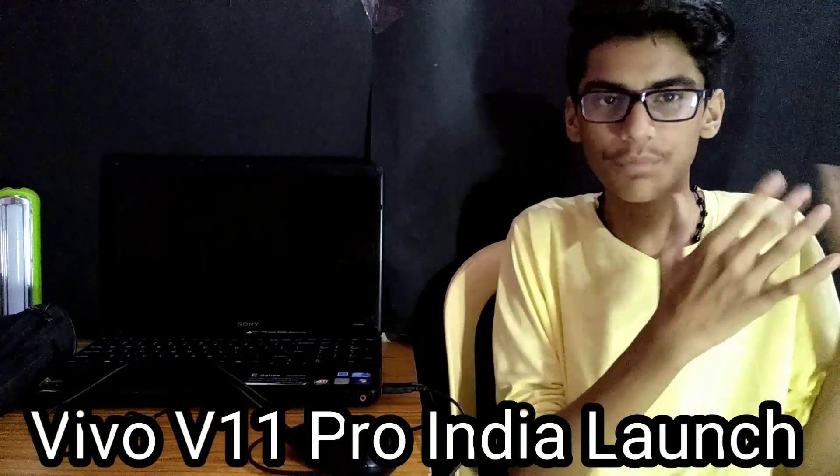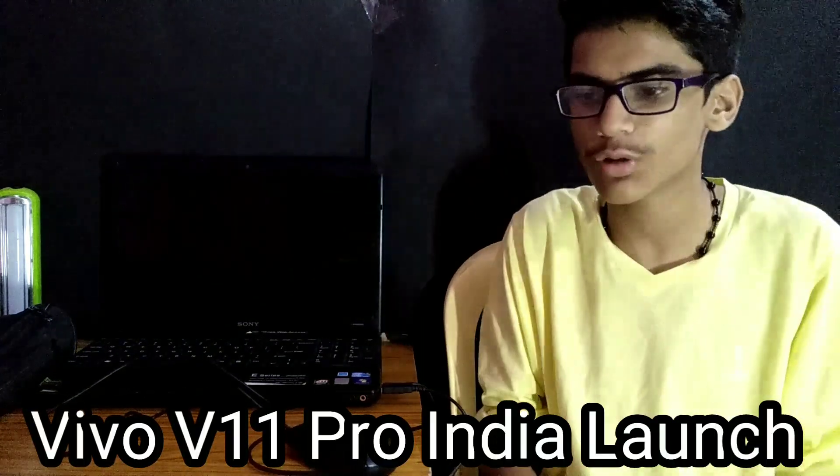Hello friends, welcome to this video. We are going to talk about Vivo V11 Pro.